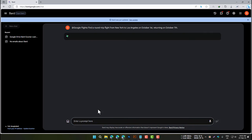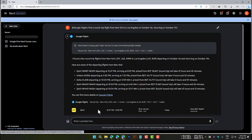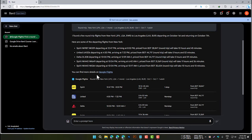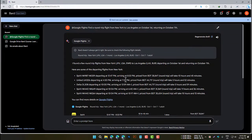BARD will then return a list of flights that match your criteria, along with information such as the price, duration, and airline. You can also use the Google Flights extension to filter your results by price, duration, airline, and other criteria.